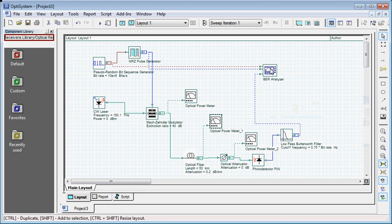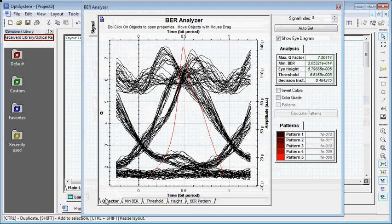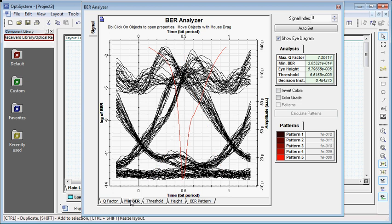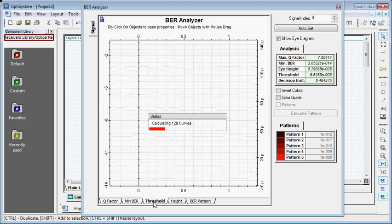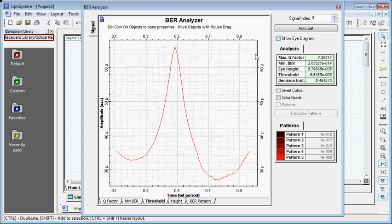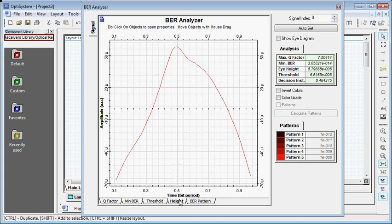Now let's see the BER analyzer. Look at the eye diagram, which is much different. The Q factor is also different—it has in fact reduced a lot. This is the minimum BER threshold and height, which has significantly changed.